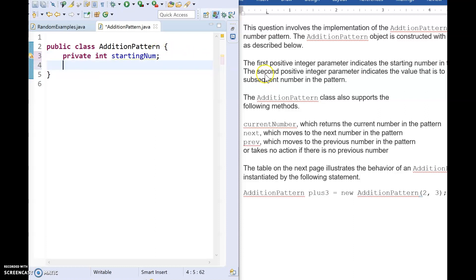And then we're going to have the second number represents the value to be added each time. So I'm going to call this number AddNum.